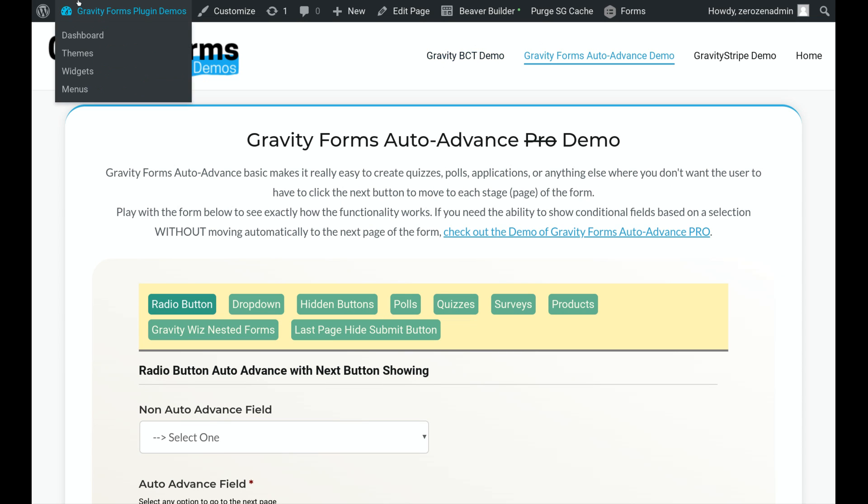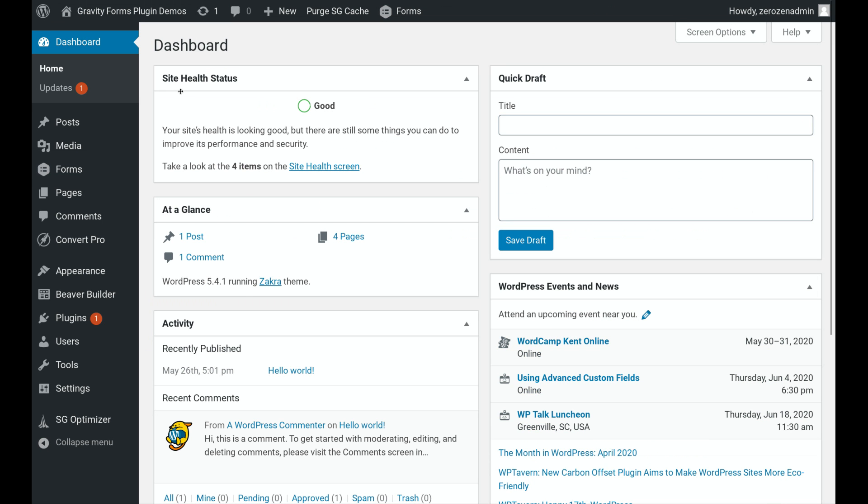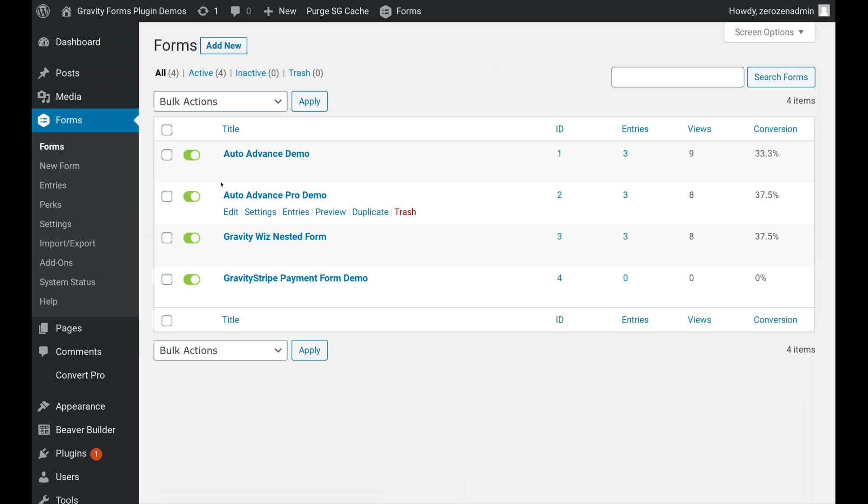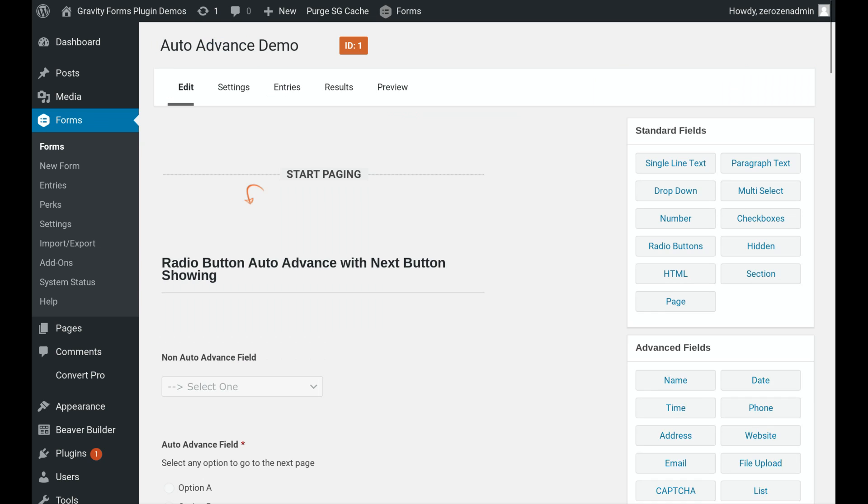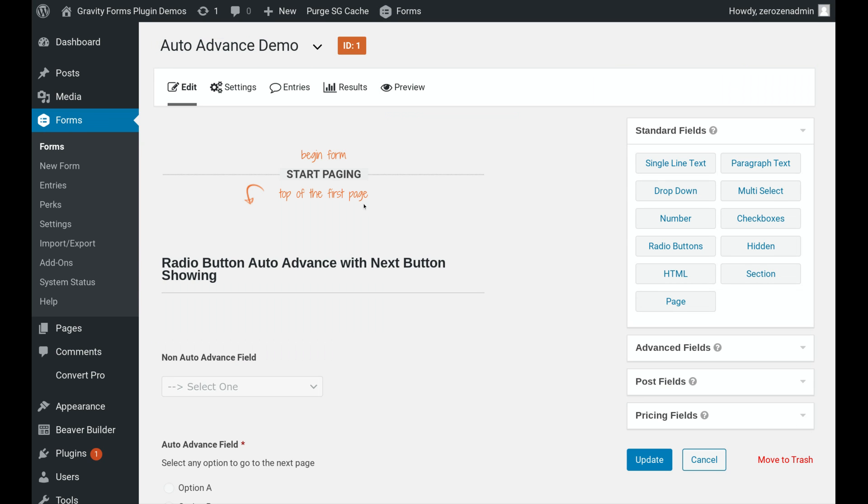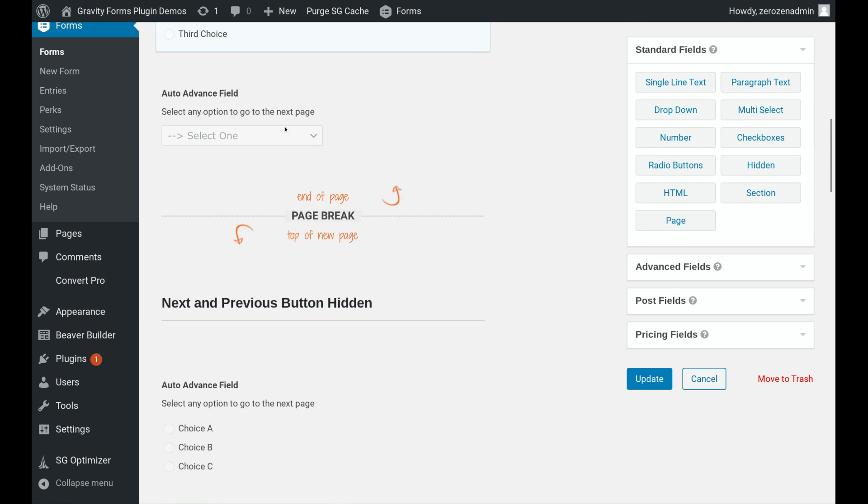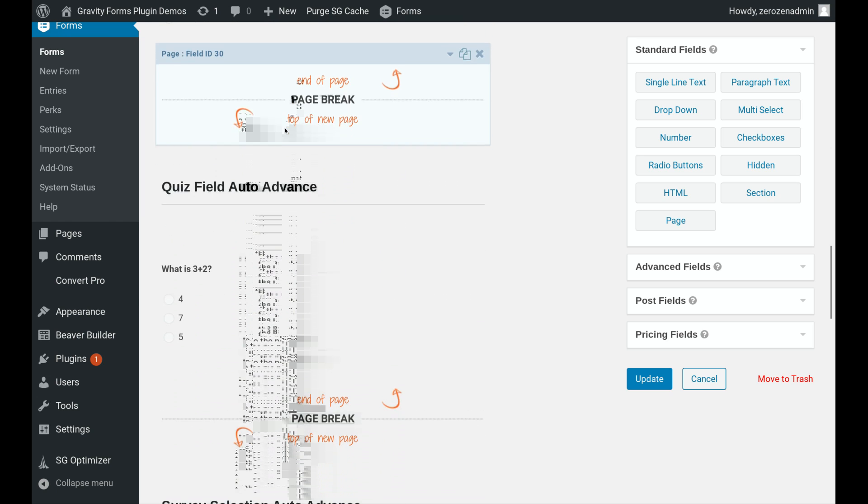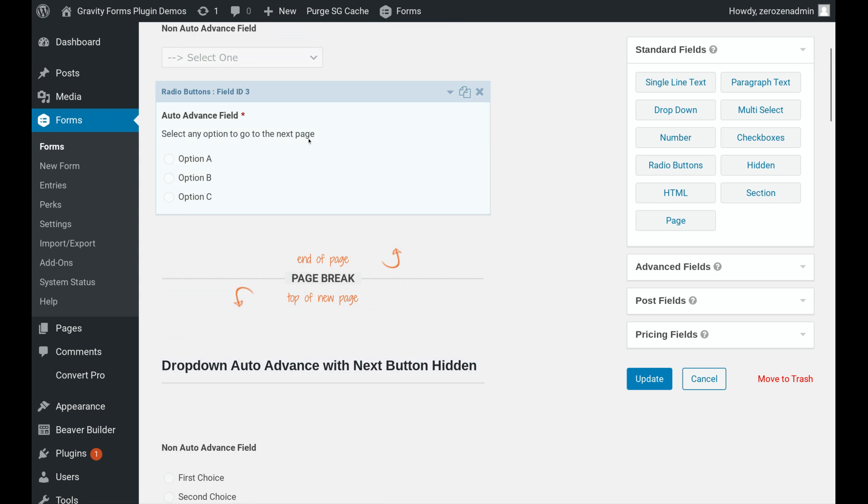Now let's take a little trip to the back end of the website. We'll go into forms. And we've got the auto-advance demo here. So I'll click edit. And this is super simple to set things up. So obviously, it just looks like any normal multi-page form that you set on Gravity Forms.